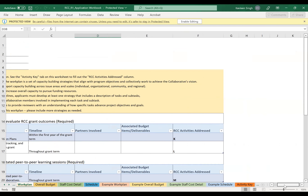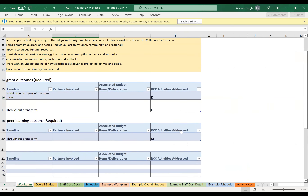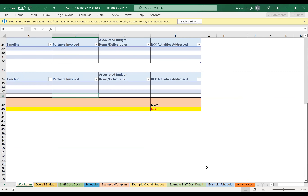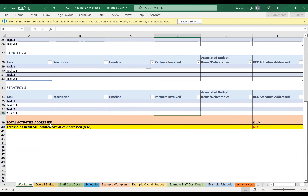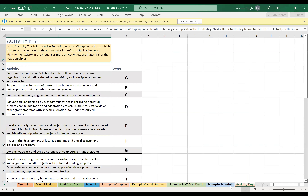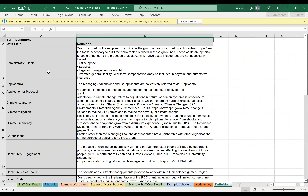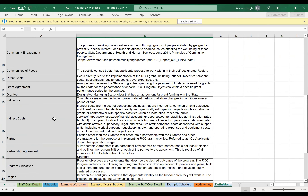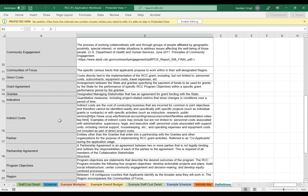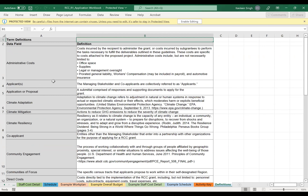There are example tabs for everything I just shared, containing sample text and guidance on how to interpret the examples — including a budget example, example staff cost detail, and an example schedule where you put dates and reflect them visually by highlighting on the calendar portion. There is also a definitions tab at the very end for any terms in the workbook that need clarification.